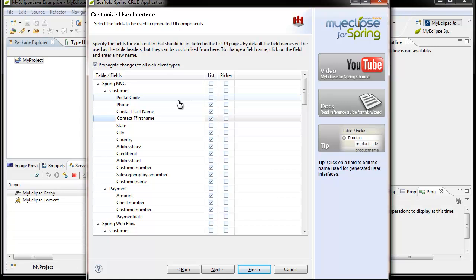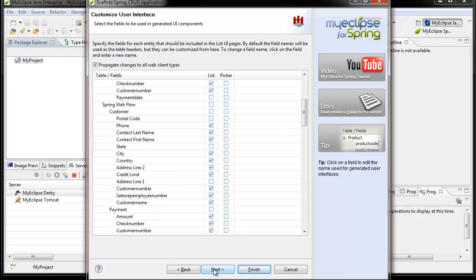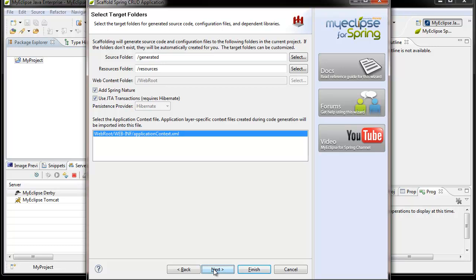You can customize settings on a front-end by front-end basis. For example, you can have certain fields shown in a certain way for Spring MVC but different settings for your Adobe Flex application. You can choose whether to propagate changes to all other web client types, or uncheck that and give each one its own custom settings. The next panel lets you specify where source code, resources, and web content should be generated. These folders are automatically determined by introspecting your project and preset for you, with the option to override them.